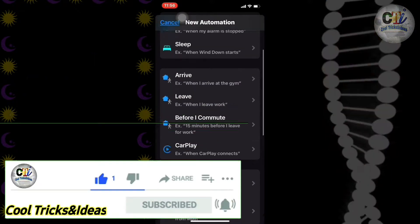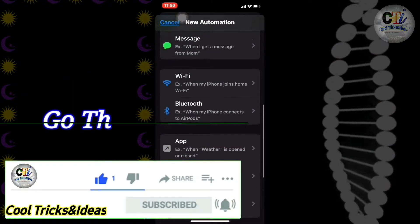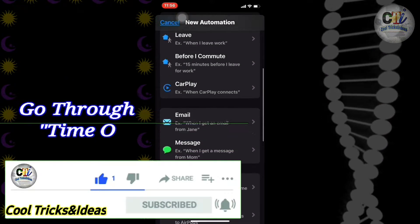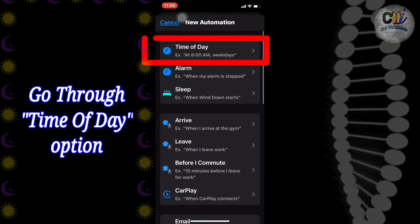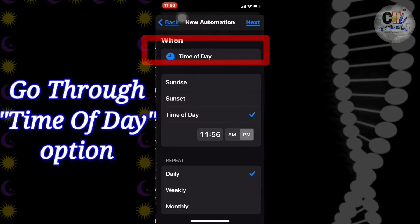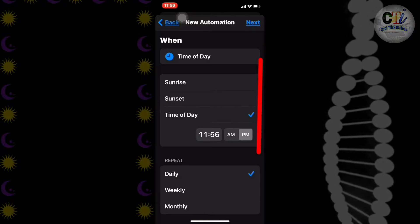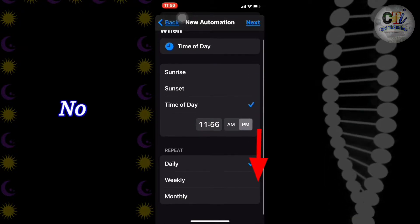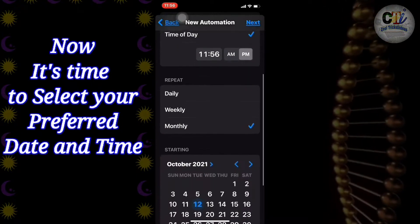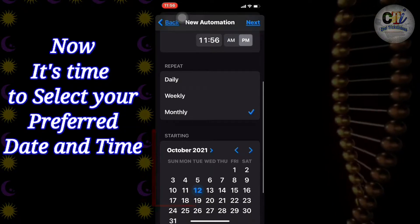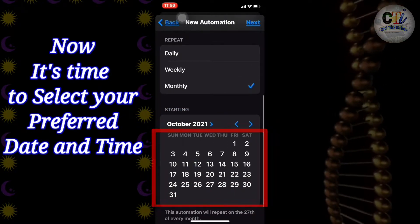Now you can see multiple options for the different tasks. Go to Time of Day option, then scroll all the way down and click on Month, and select the particular day you want to send out your message.